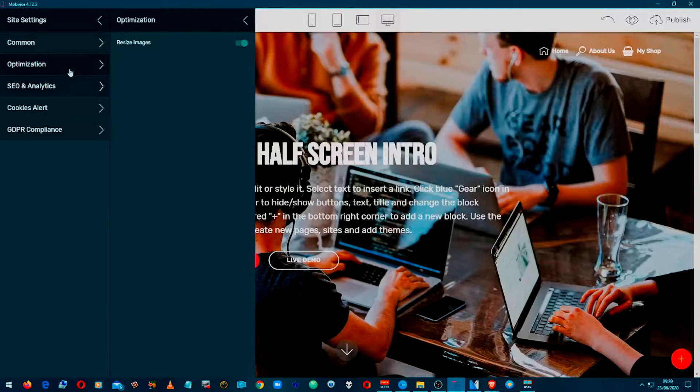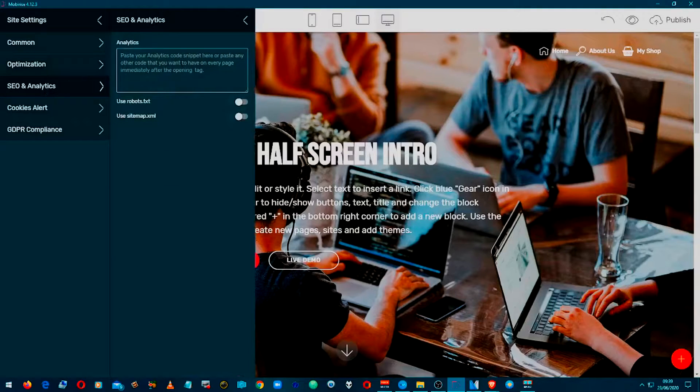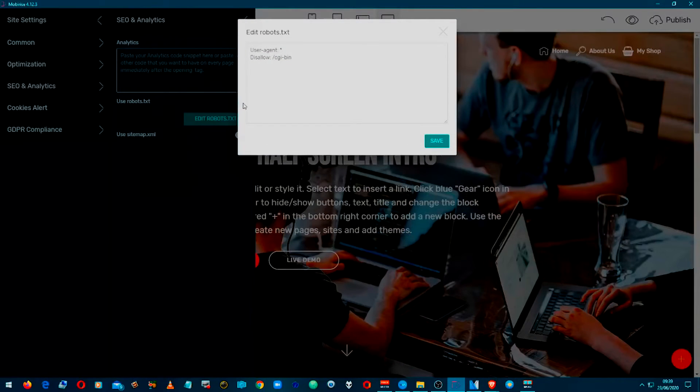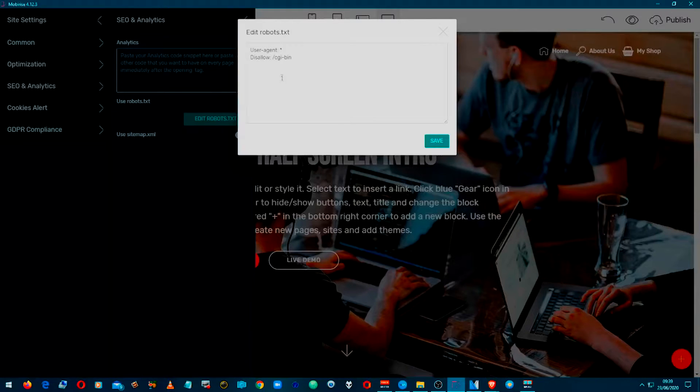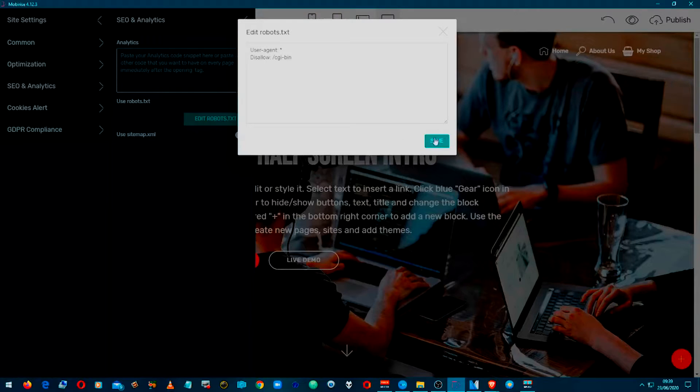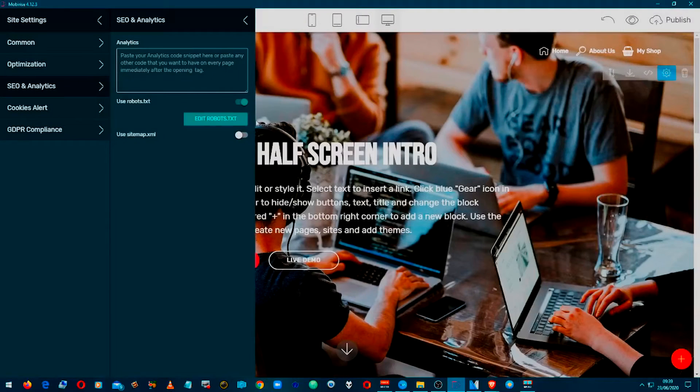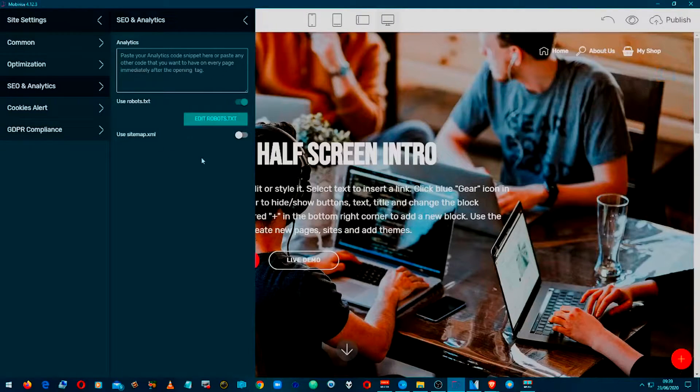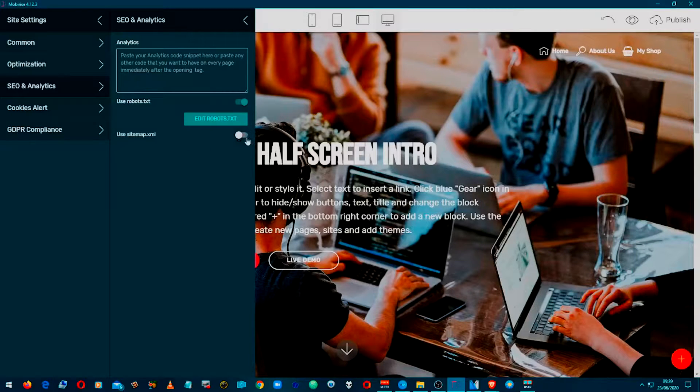Now the SEO, this is the important part. We need to use the robots - this is where you can put in various. I'll do a video about robots, but for now just save it as that. We can edit it later.